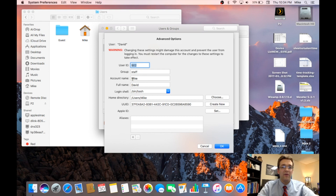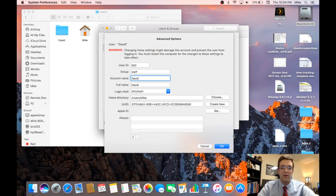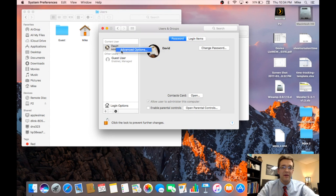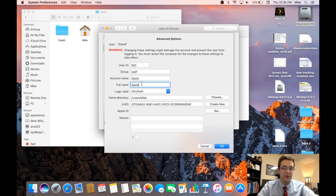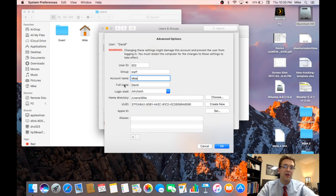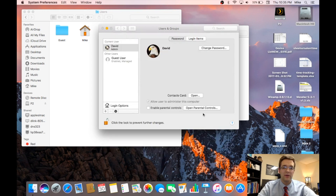The problem with changing it here is that you're going to have permissions problems. Even as an admin, you don't have the same read and write permissions as the root user. To make this change properly without running into permissions issues, you have to do it in the root user account. So in Advanced Options, don't change the account name — leave that as Mike or whatever you originally had. Just change the full name here, and we'll keep going forward. Hit OK.